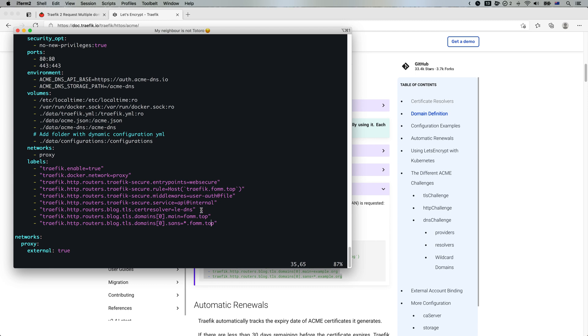In this case, LEDNS. If you're manually changing your TLS settings, you will need to tell Traefik which certificate resolver you want to use.